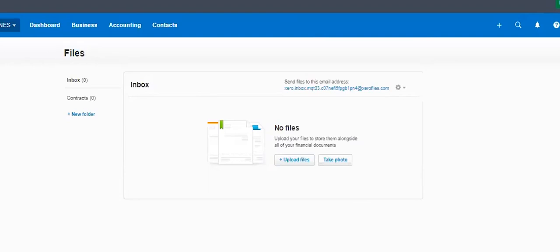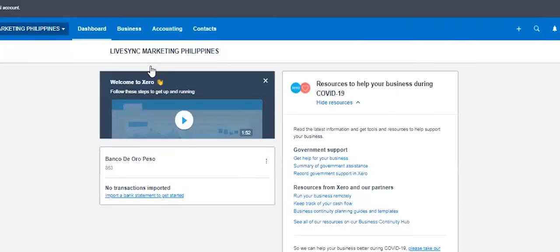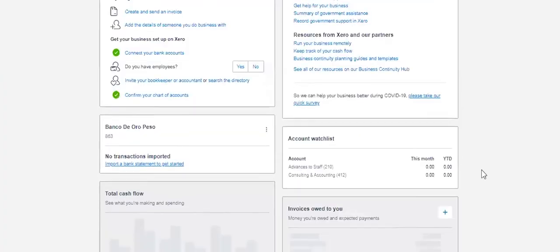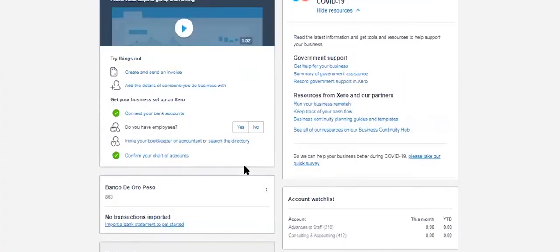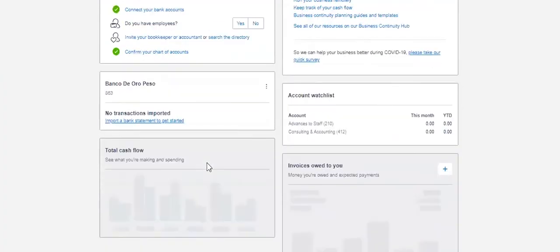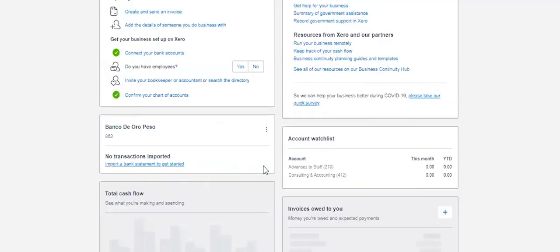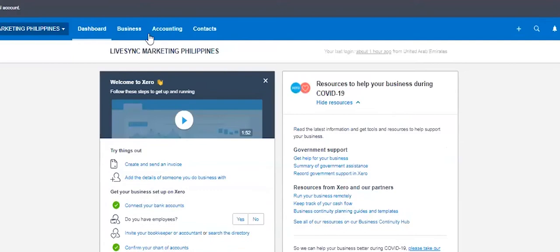The next thing would be the dashboard would look like this. Basically, where is my bank? So there's no transaction. So your bank is here, right?